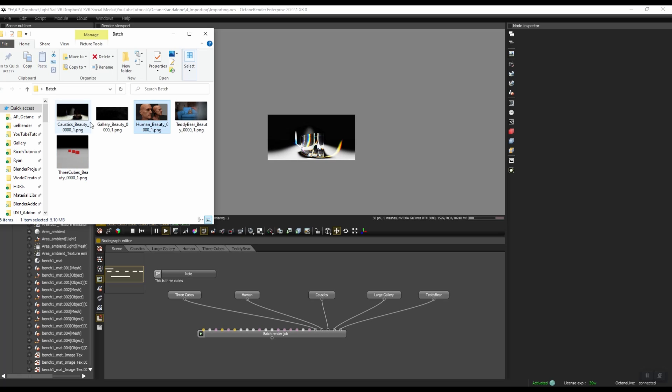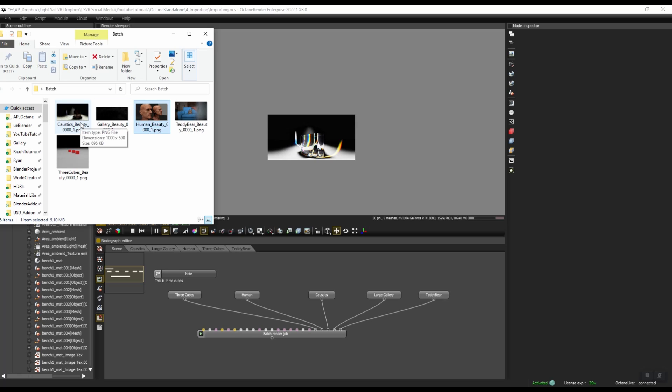They all have different resolutions, so 1000x1000, 1920x1080, etc. They're all done with different render kernels, so this one is done with path tracing, this one is done with the photon kernel, this one's done with path tracing, this one I think was direct kernel.